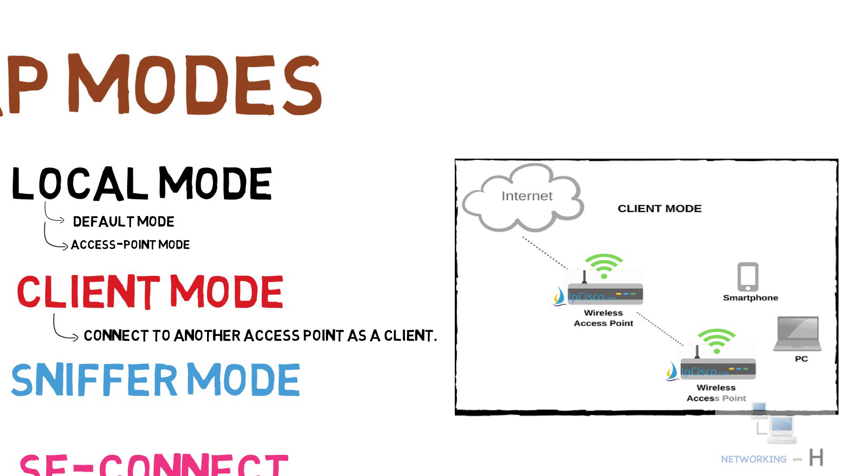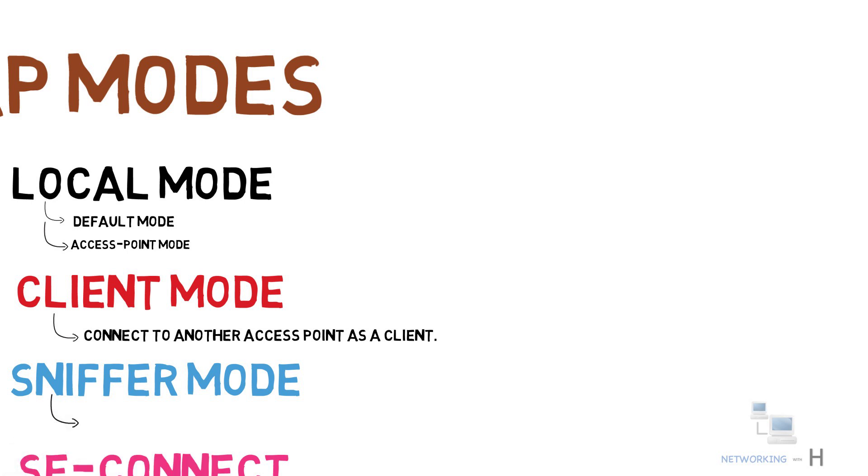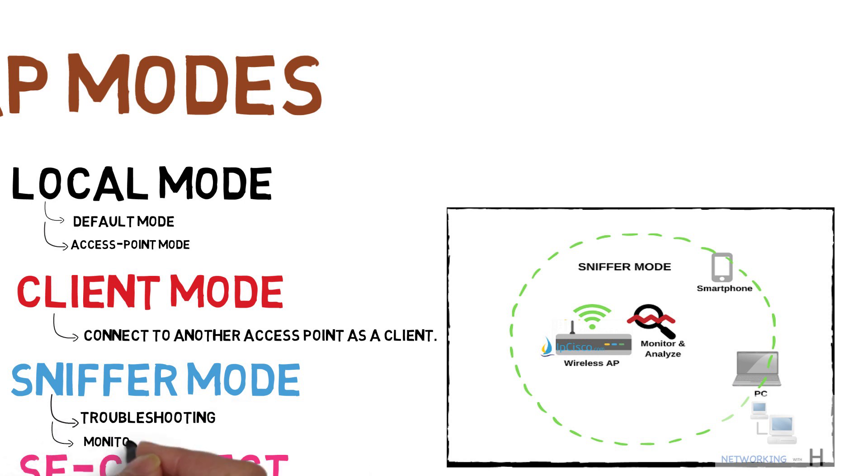Then we have sniffer mode. Sniffer mode is used for troubleshooting activities to monitor and analyze the wireless traffic with various tools like Wireshark. It is a passive monitoring mode.